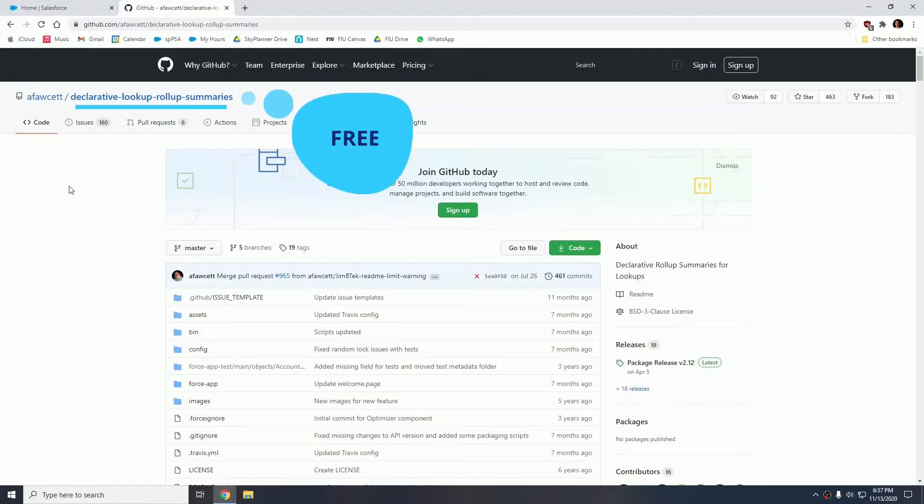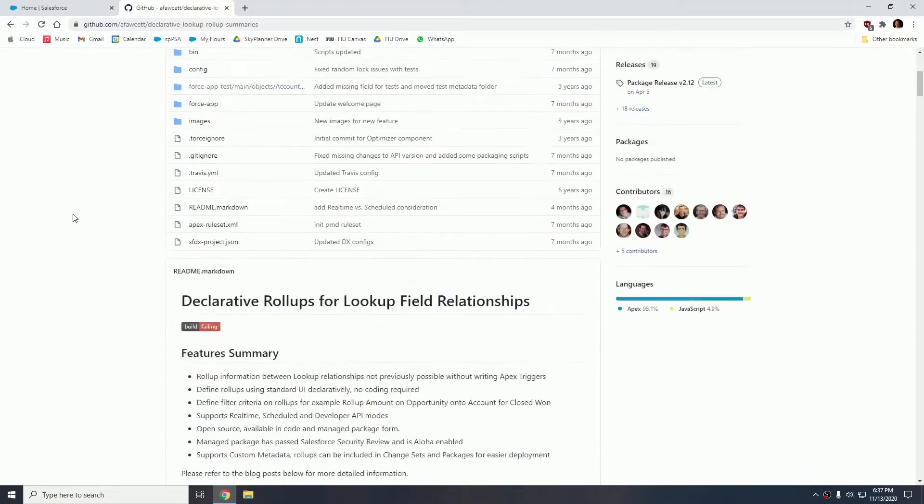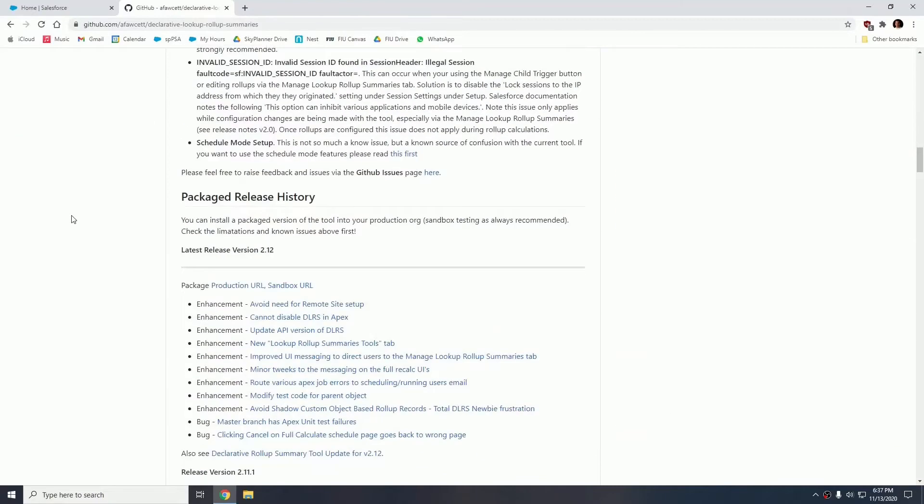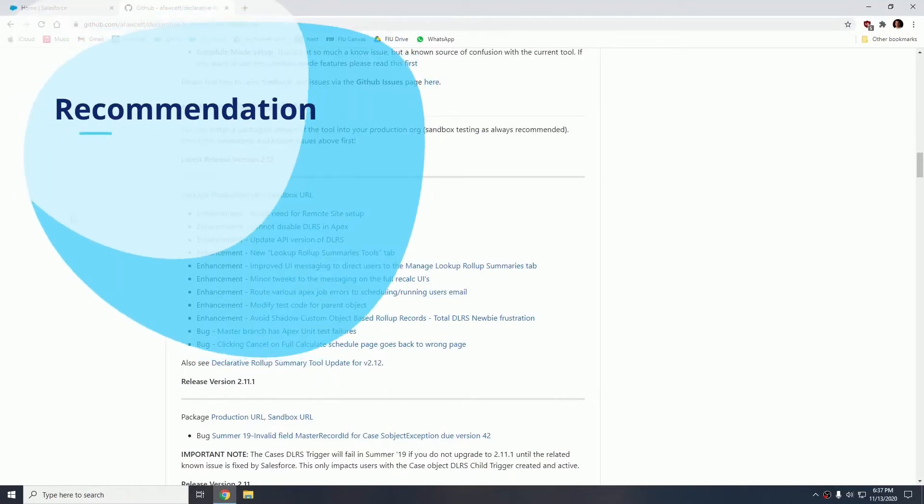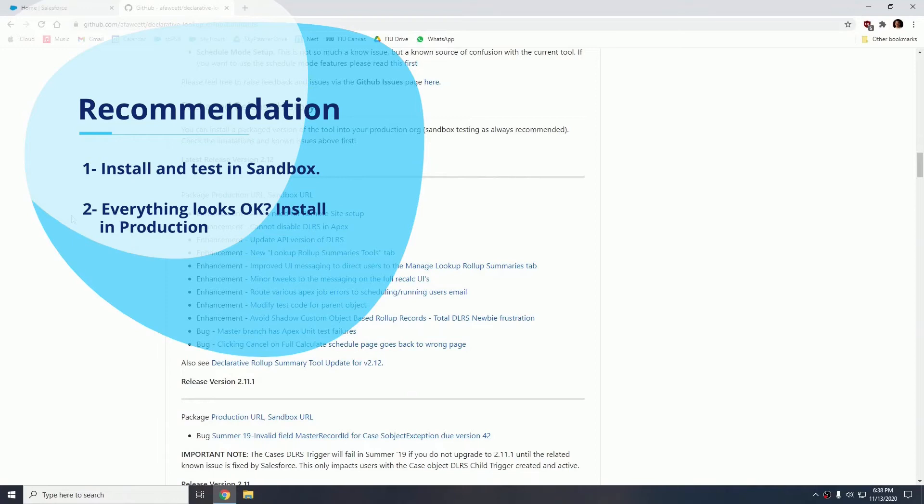This package is free and it currently lives in GitHub so we will be posting the GitHub page in the video description. When you access the GitHub page you're going to scroll down and here you're going to find two URLs for the latest version, one for production and one for a sandbox. I highly recommend you install this in a sandbox first, test it, once everything looks okay then go ahead and install this in production.